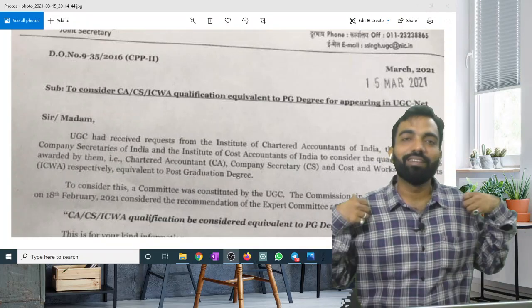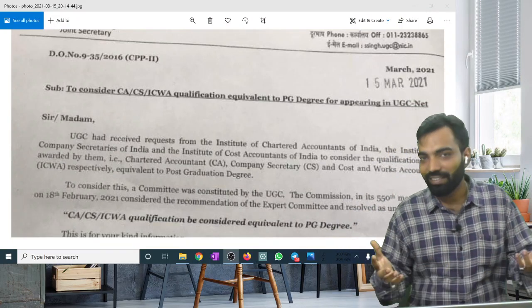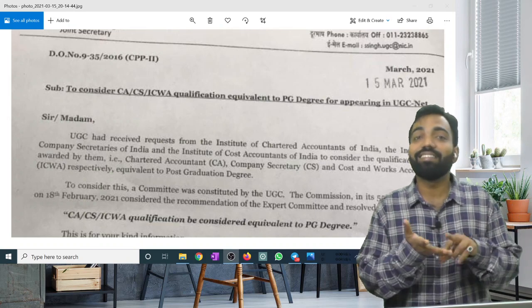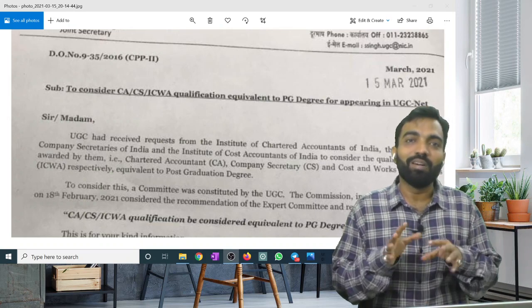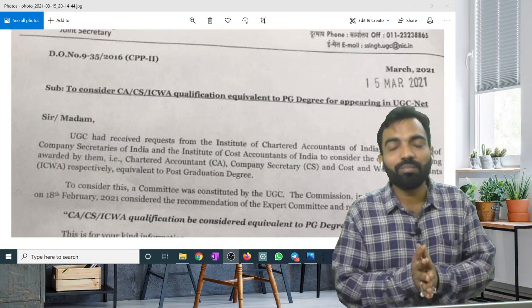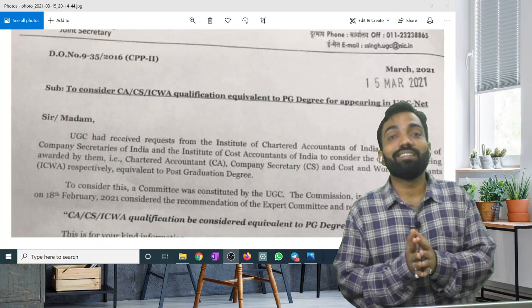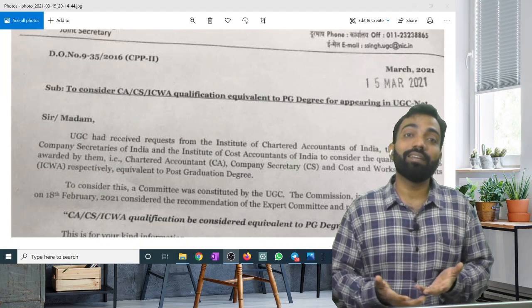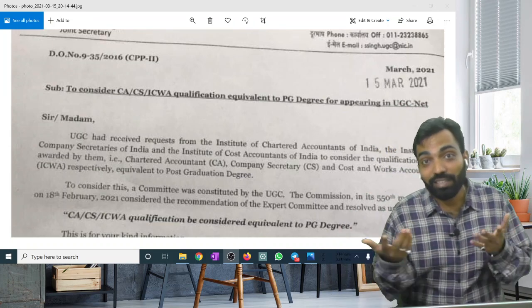Hi, very good evening. Today is a celebration of the day. Because we are listening that CACS, CMA — if someone is CACS, CMA, that is equivalent to post-graduation.